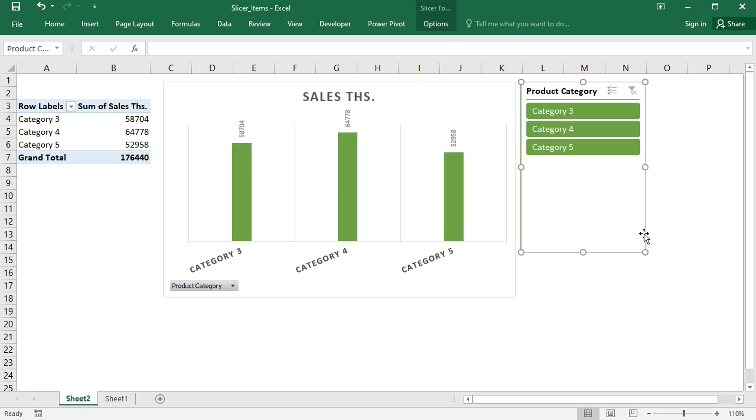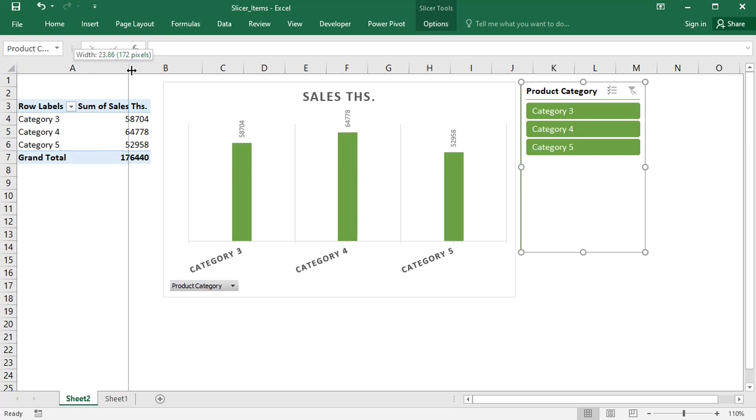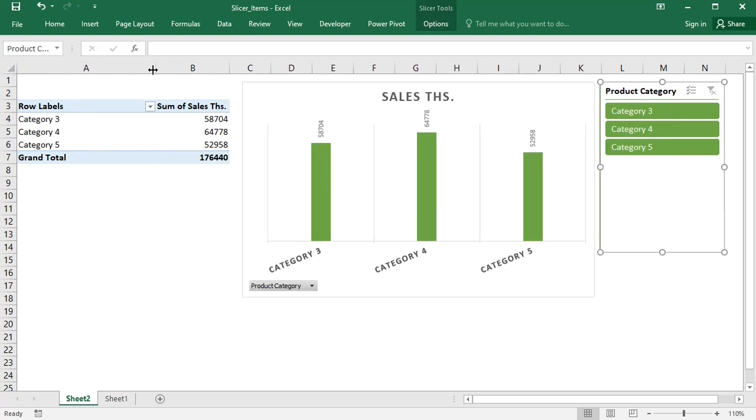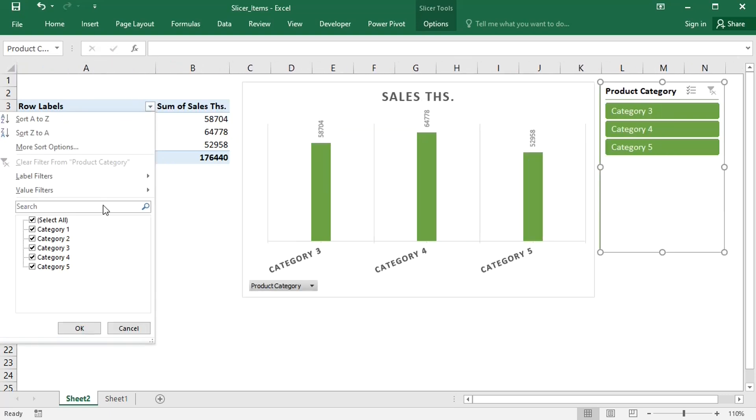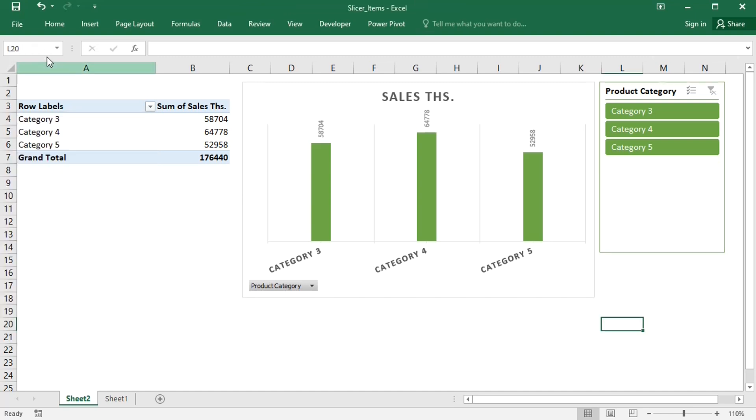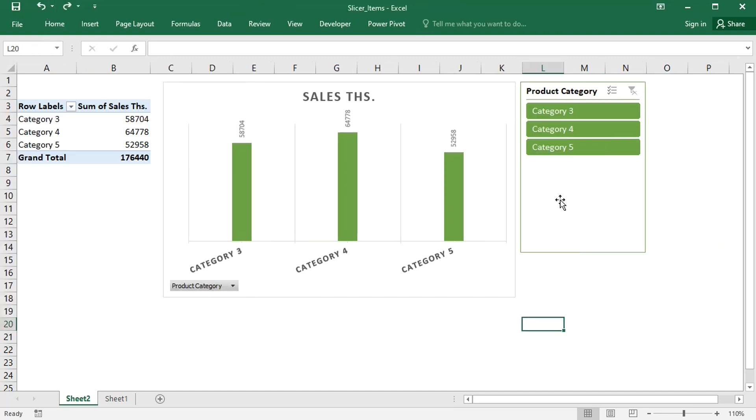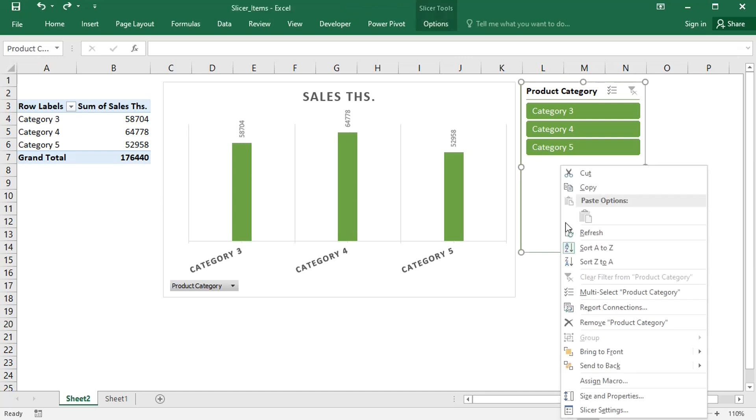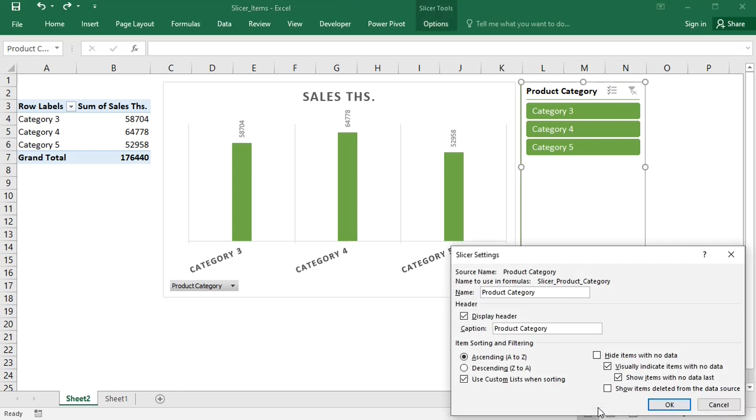Now the two redundant items are gone, but only from the slicer. The redundant items are still in the pivot table filter, and at this point you can still bring them back in the slicer.